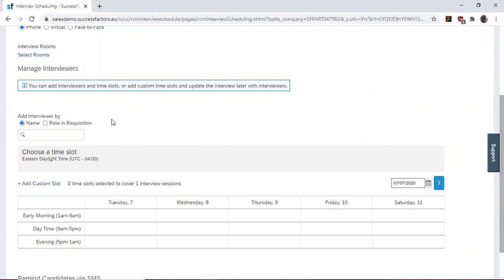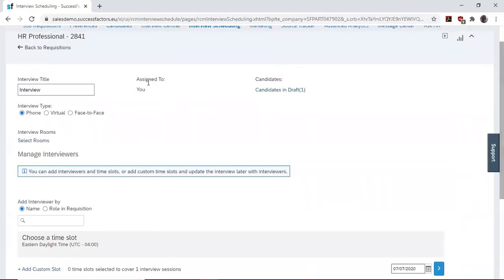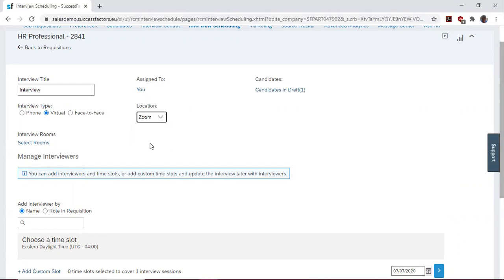We have the opportunity to select the interview type that you want. And so in the era of COVID, we may like to select Virtual. Then we choose how we want our interview to be, and it's going to be via Zoom.